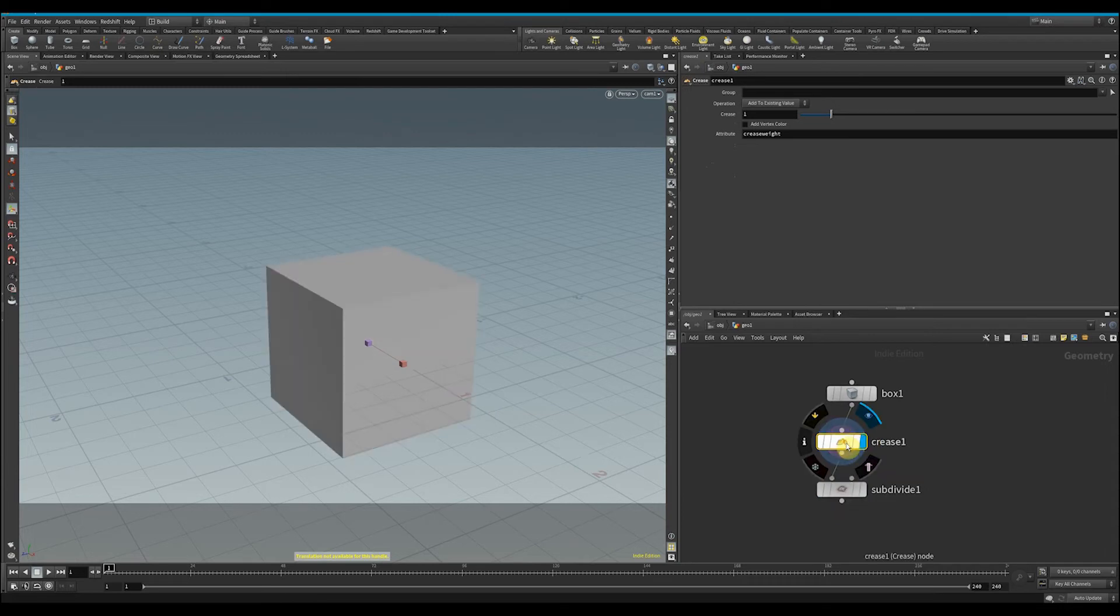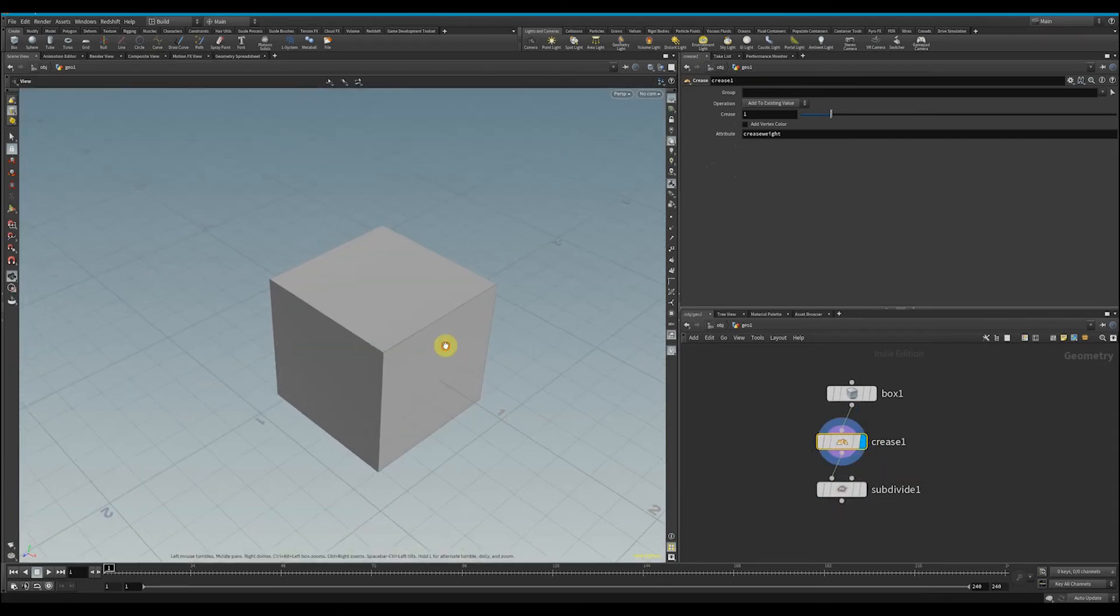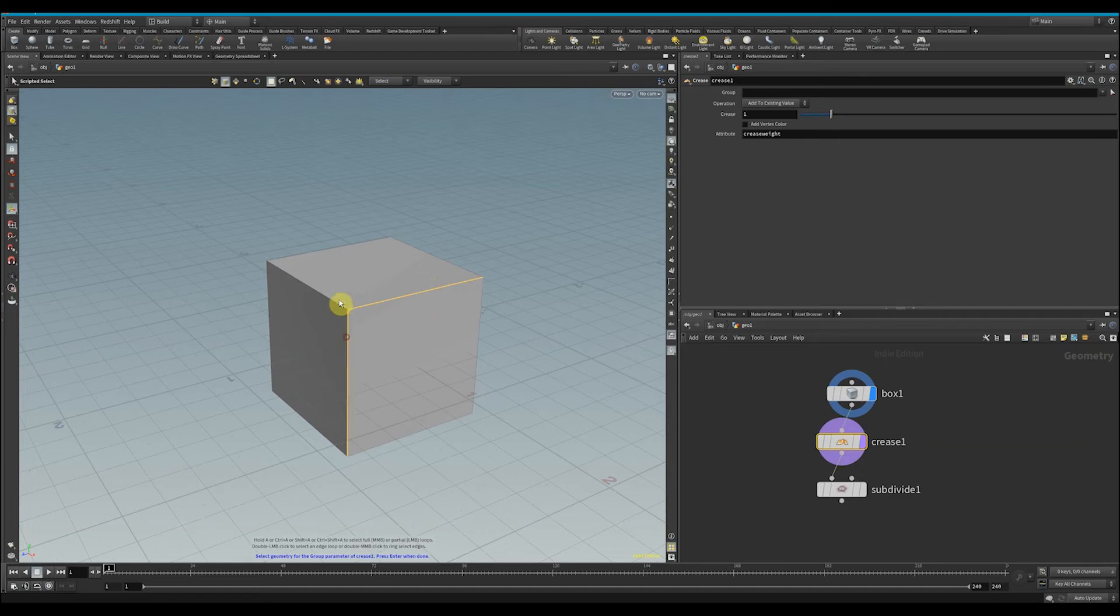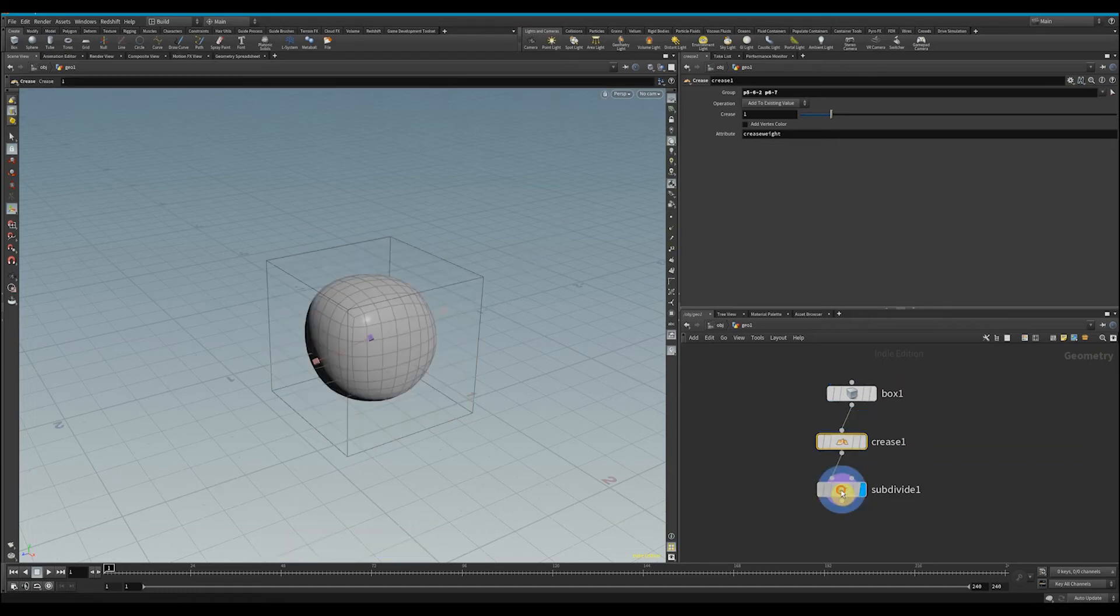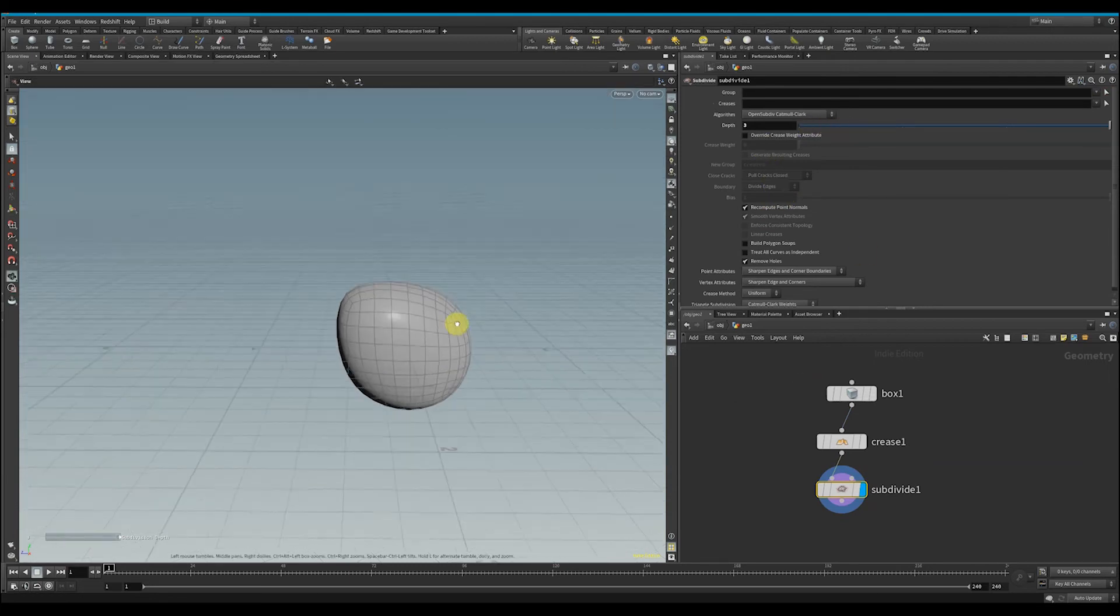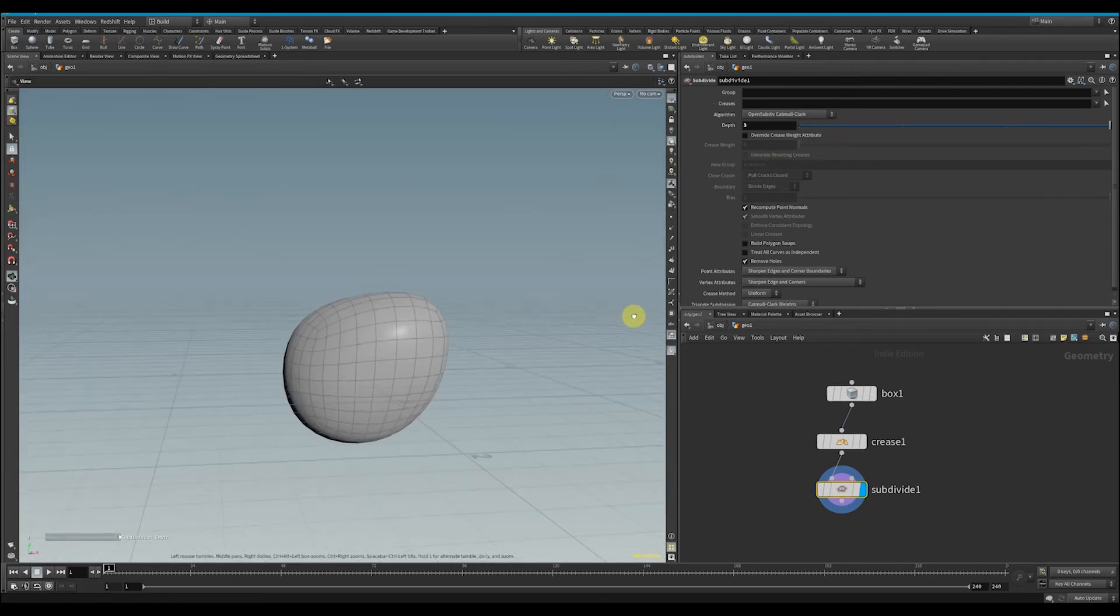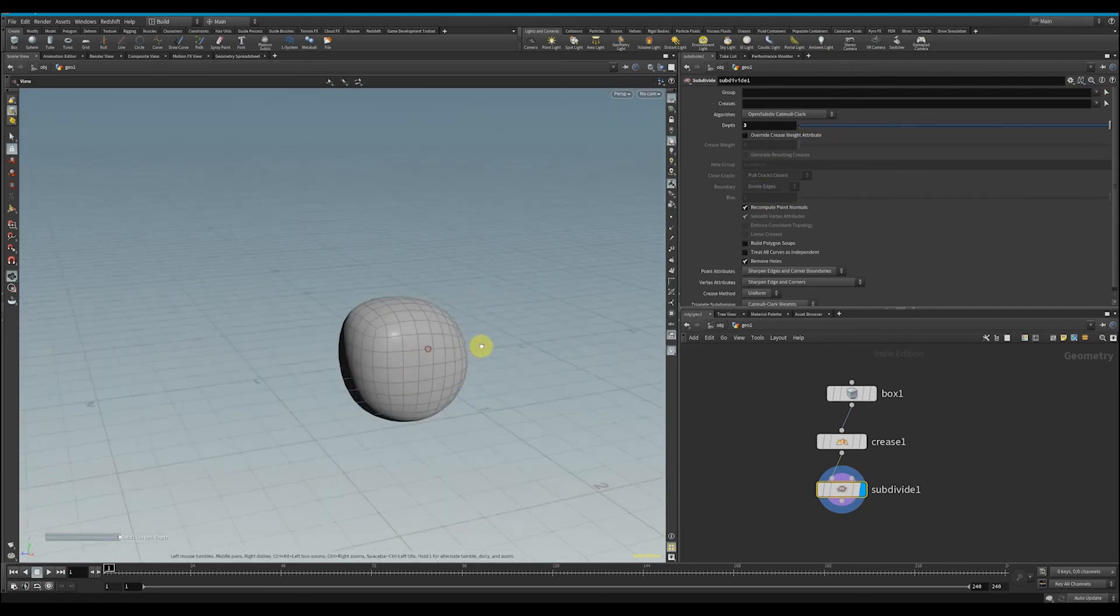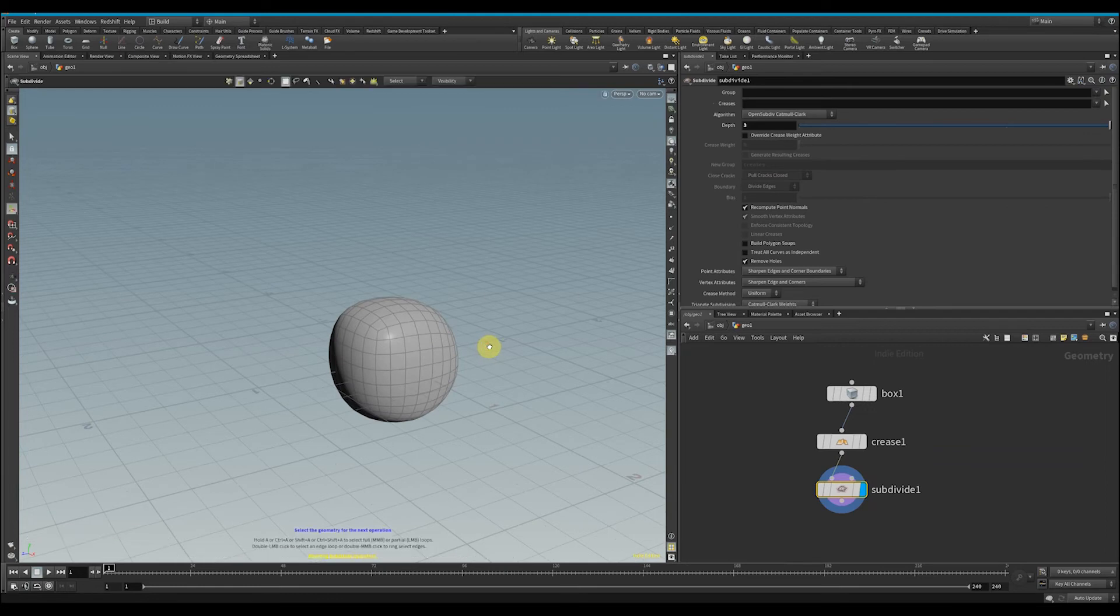what the crease node does is it looks at any edge and assigns a weight to it. I'm going to click here and select three edges, press Enter, and then go back to my subdivide node. We see that it's making it a little bit different of a shape.